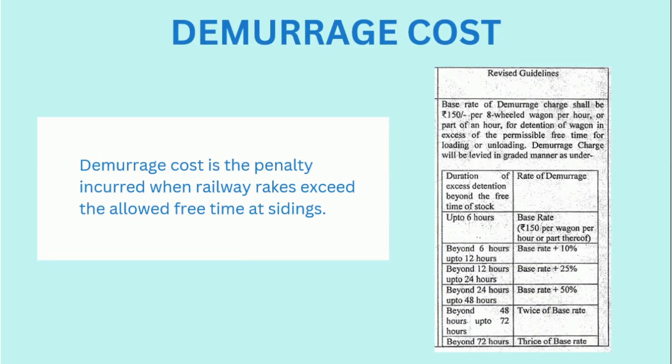Demurrage cost is the penalty incurred when the railway rakes are detained at the sidings for longer than the allowed free time. Here is a snapshot taken from a government circular on demurrage cost and it can be seen that as the detention time increases, the demurrage cost increases as a percentage of the base rate.